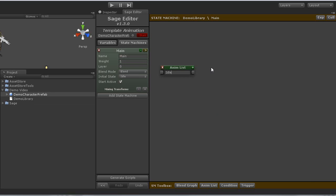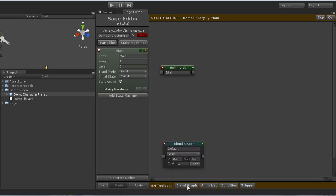I will then create the move state, which will be a blend graph, because we will want it to blend between multiple animations.